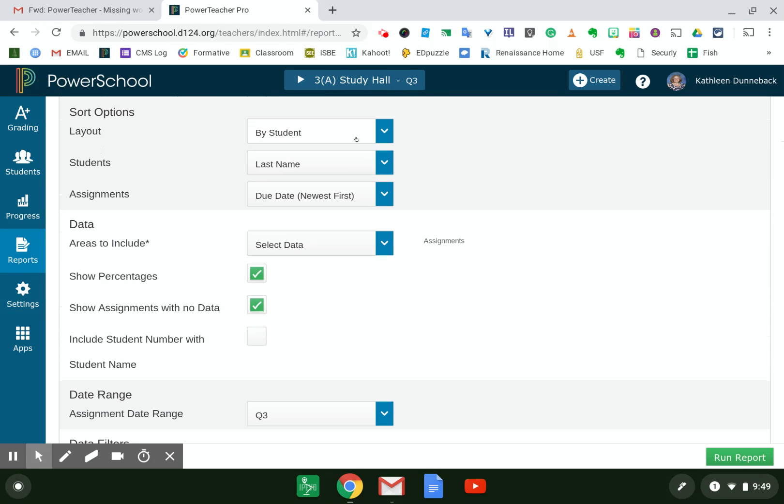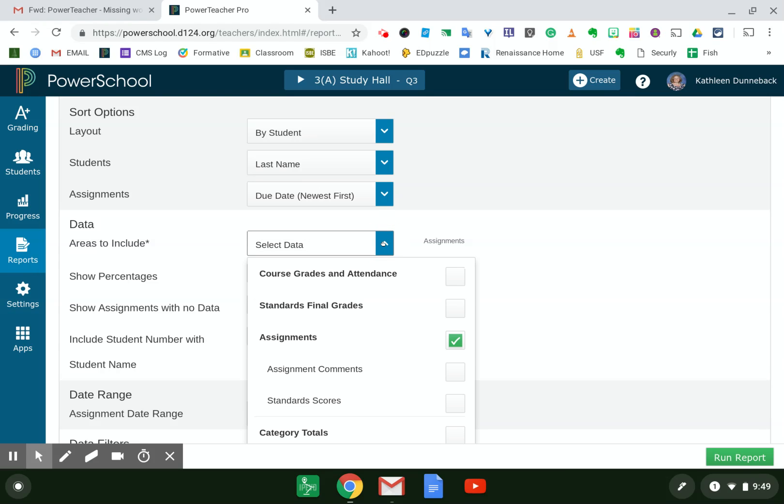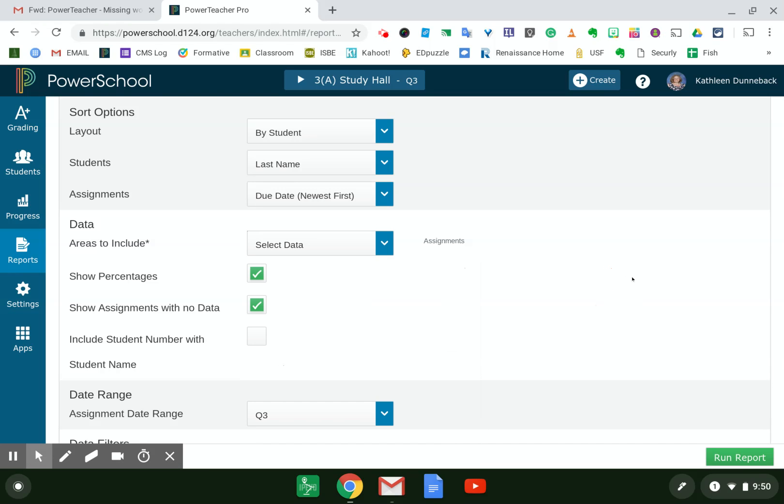The sort options are pretty standard, by student, by last name. The newest first, you can change that if you'd like to. Areas to include. So here, all I need selected is assignments if all I'm trying to show are my late assignments or missing assignments.